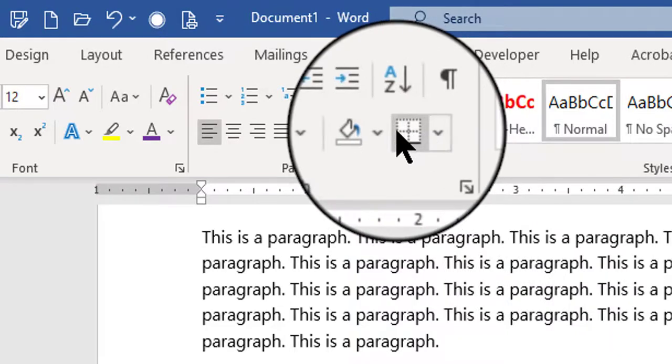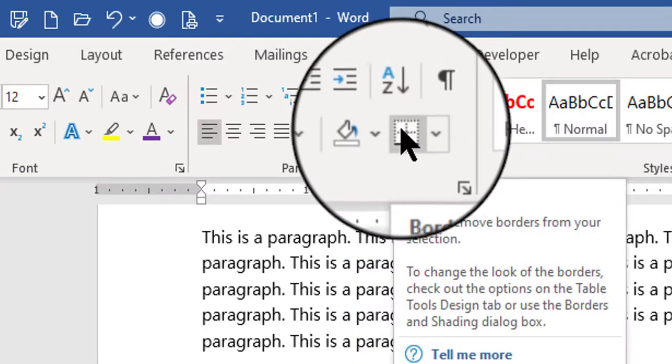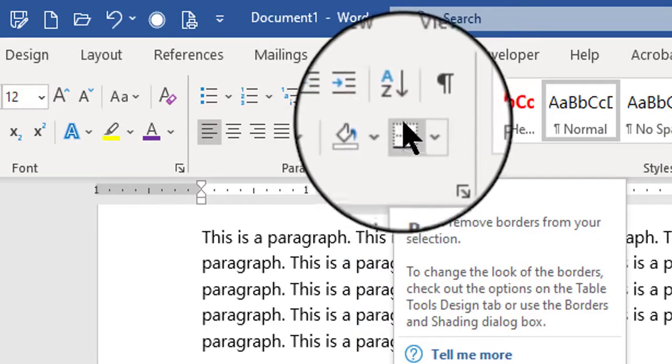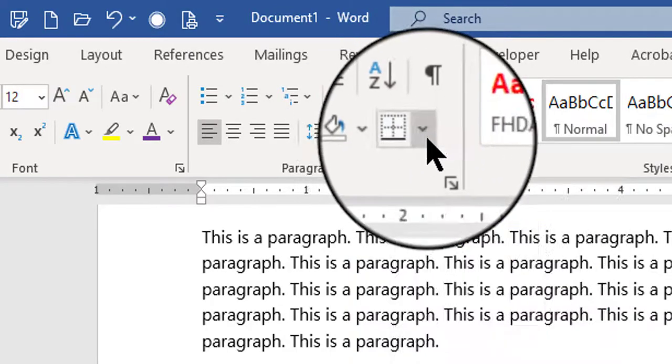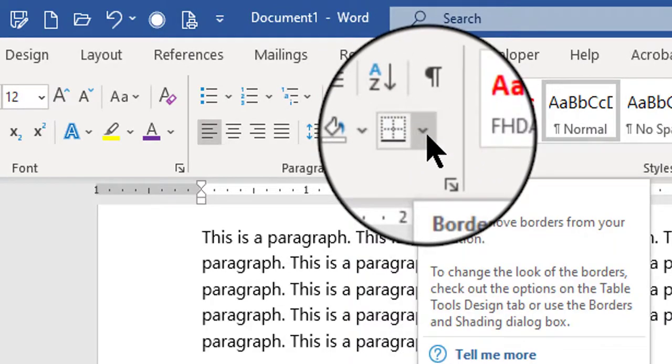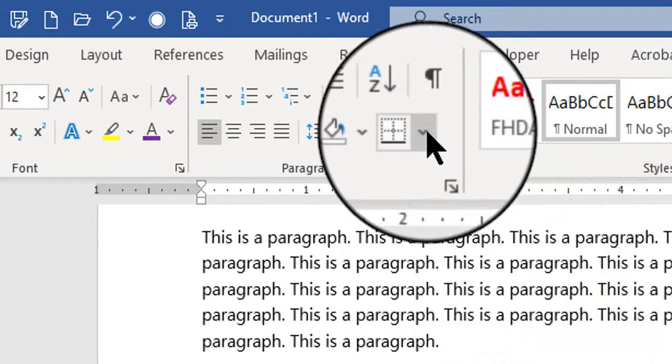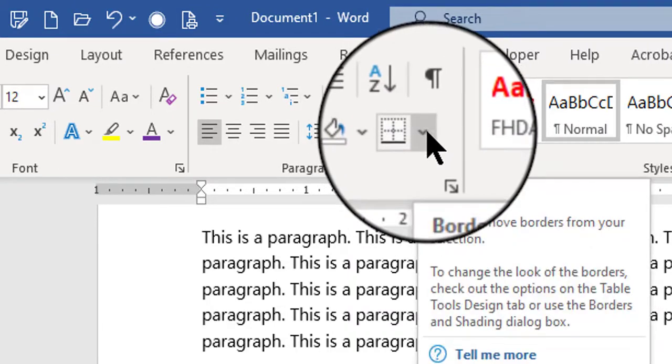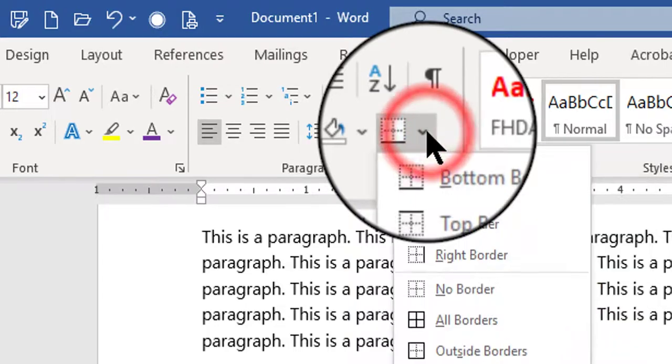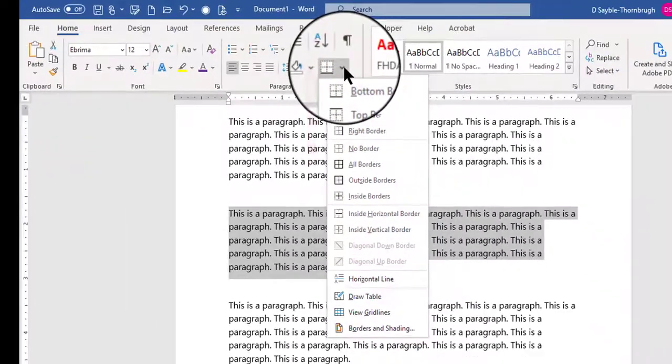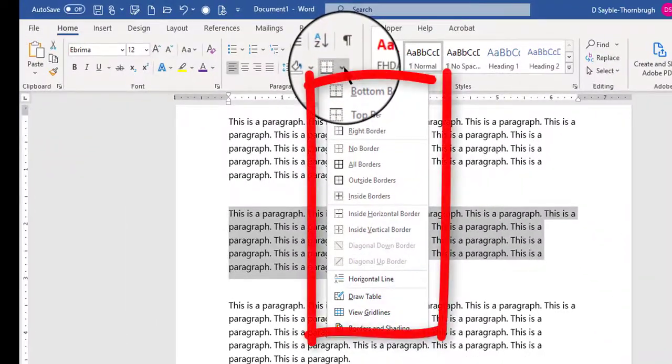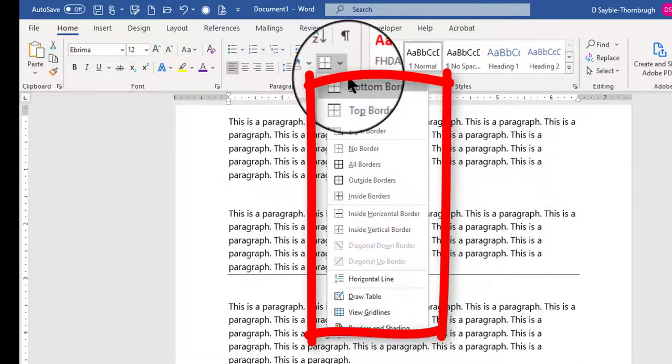So instead of clicking the actual border itself, you want to click the little, what they call a carrot or a down-pointing arrow over on the right-hand side. So I'm going to click that, and that provides me with all the different choices I can make to create different borders.